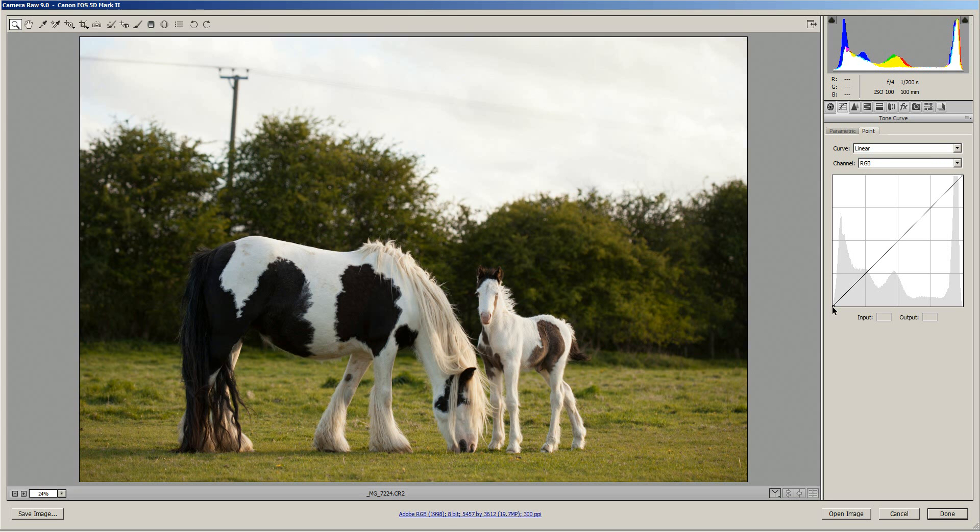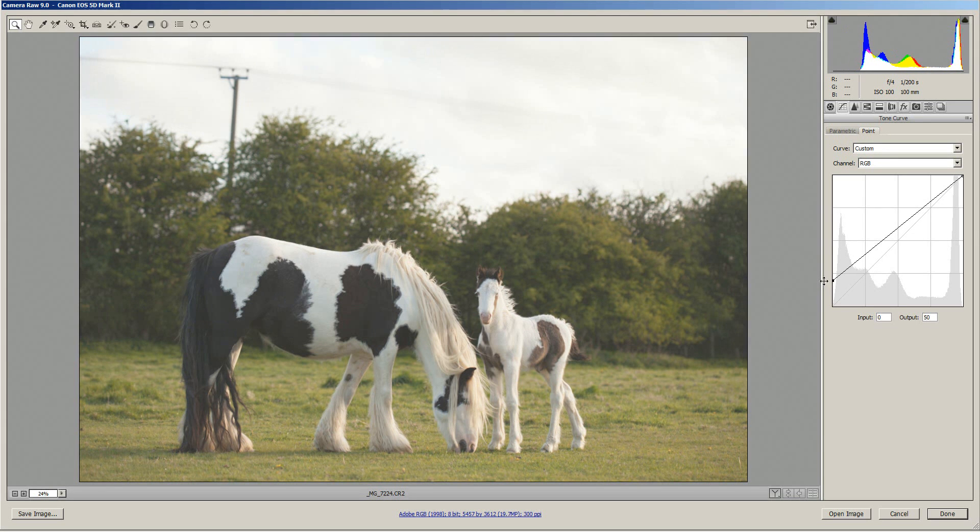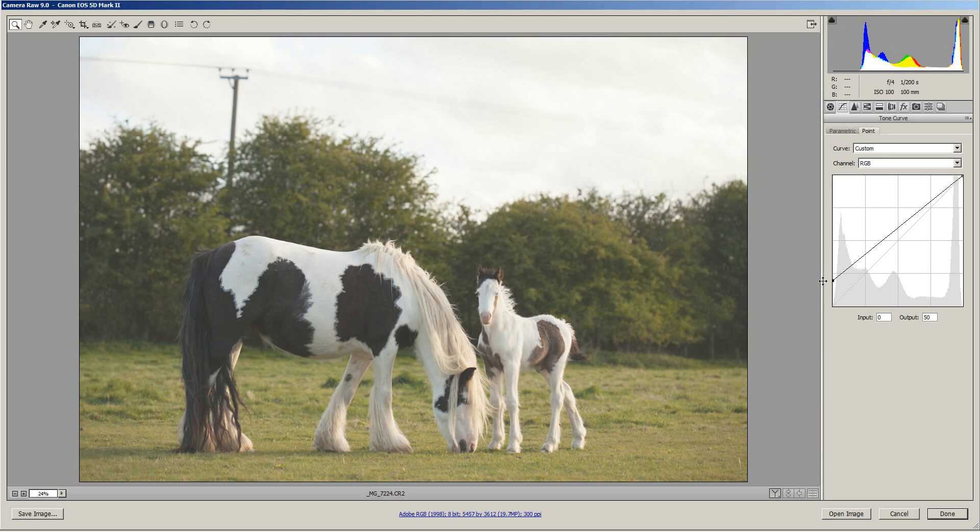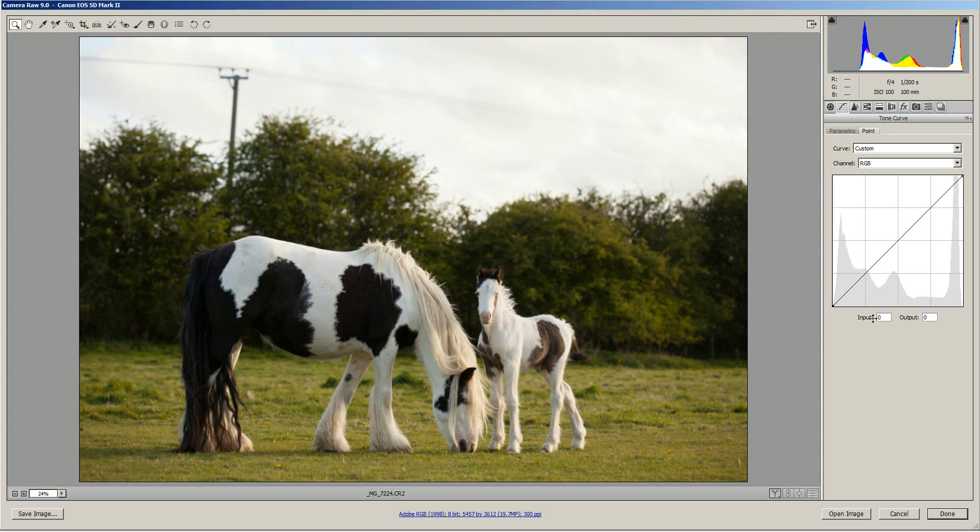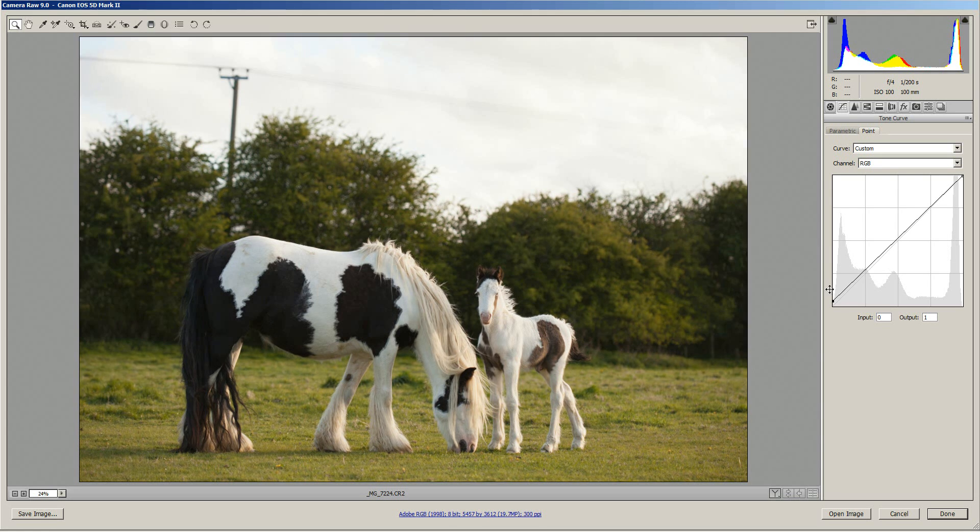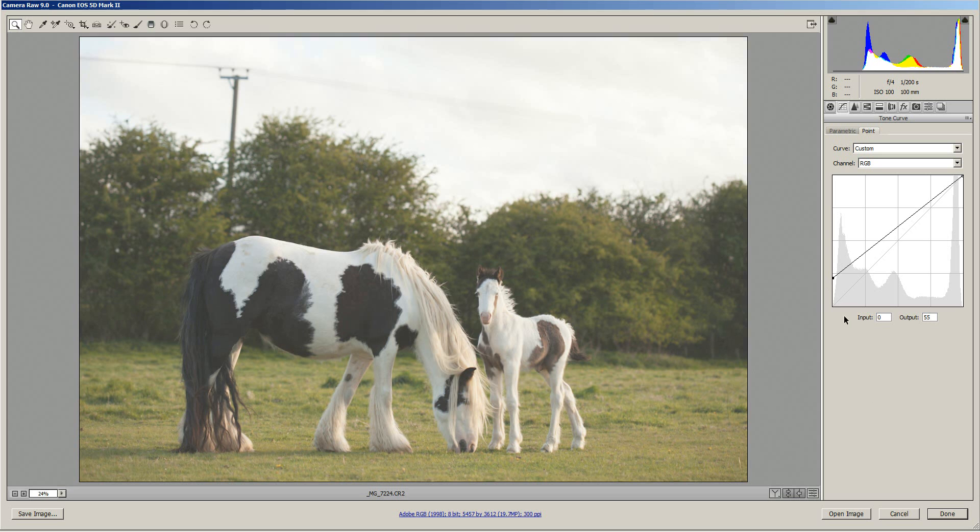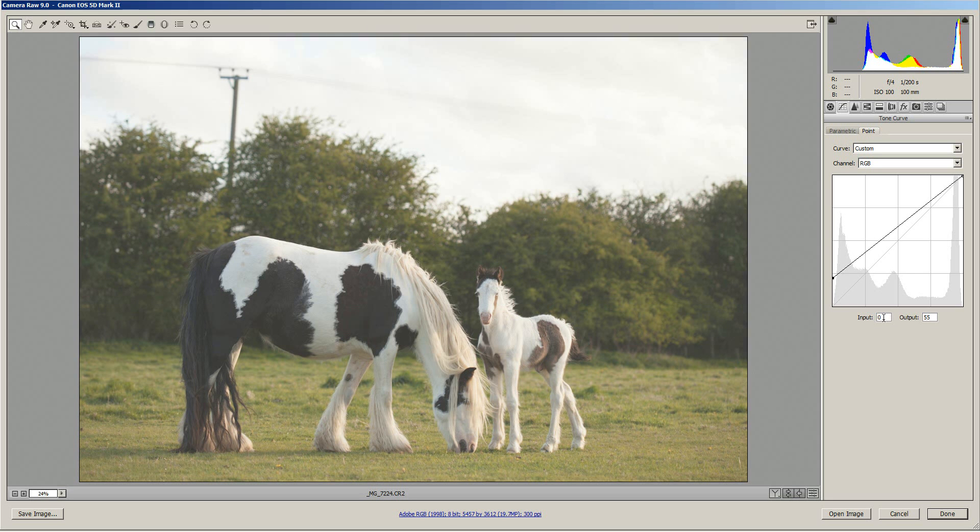So to start off with we're going to bring the black point up so that the blacks are no longer black but are grey and as you can see this creates a haze effect over the whole image. To do this all you need to do is just click on the black point at the bottom left corner of the curve and just bring it up.